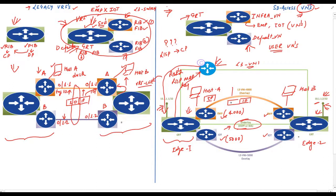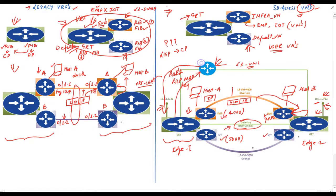Before sending the packet, switch one slaps a layer 3 VNI value in the VXLAN header and sends the encapsulated IP packet over the underlay. The VNI value in this packet will be 4000. Switch two has the same layer 3 VNI values associated with its virtual networks. When the packet arrives at edge switch two with layer 3 VNI 4000, switch two knows exactly which VRF to forward it to — the employee virtual network. Similarly, hosts in the IoT virtual network can communicate using VNI 5000. This all happens through LISP, which maintains a unique instance ID for each virtual network.